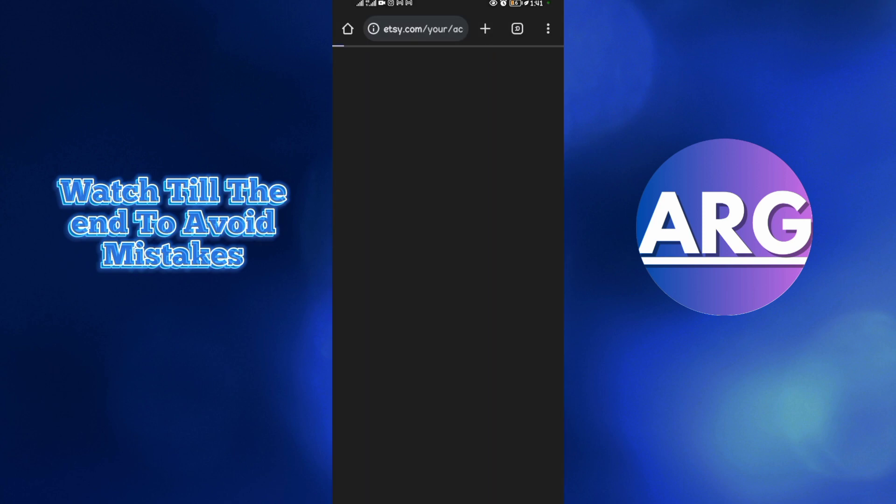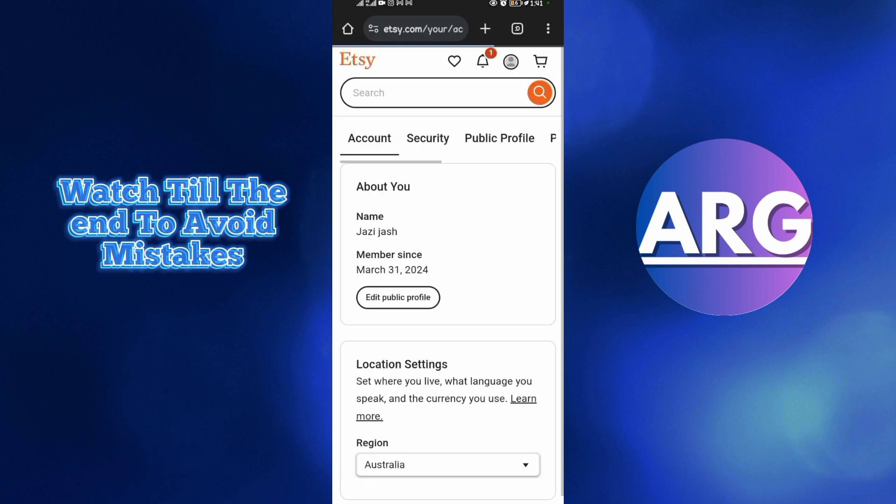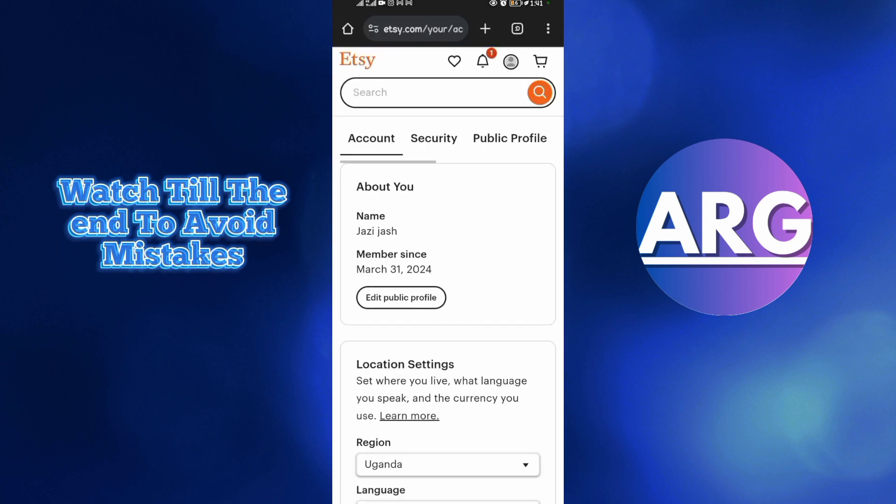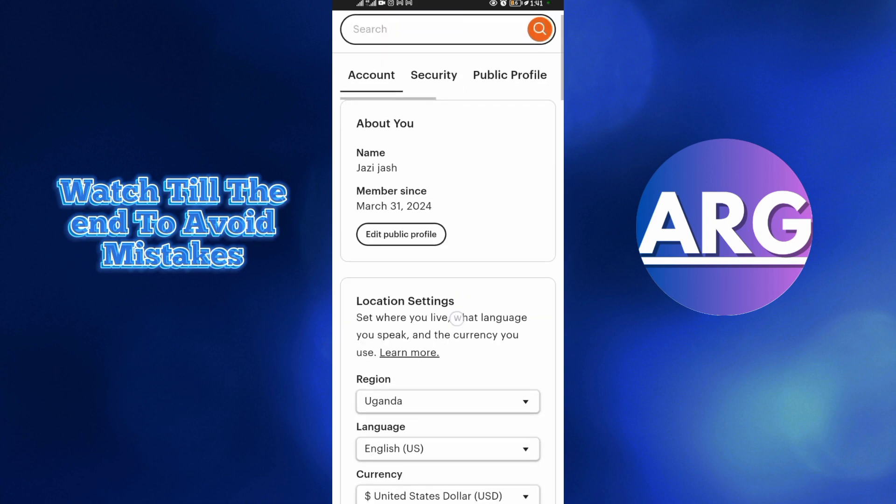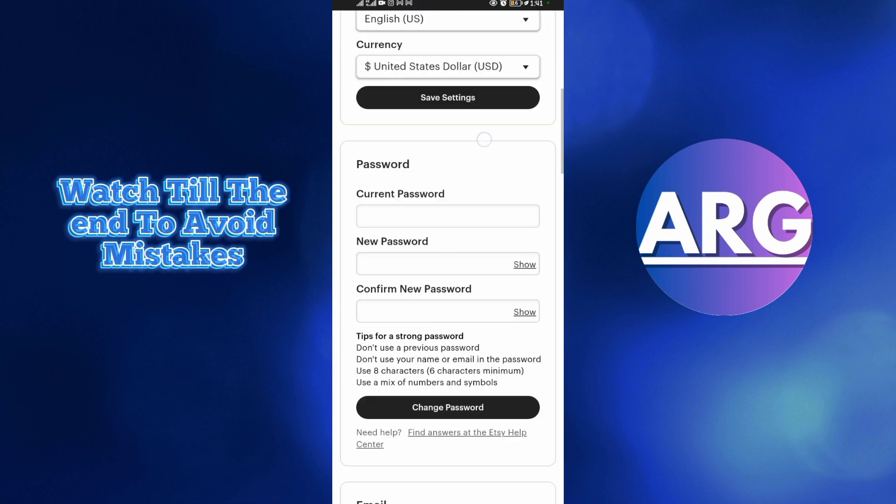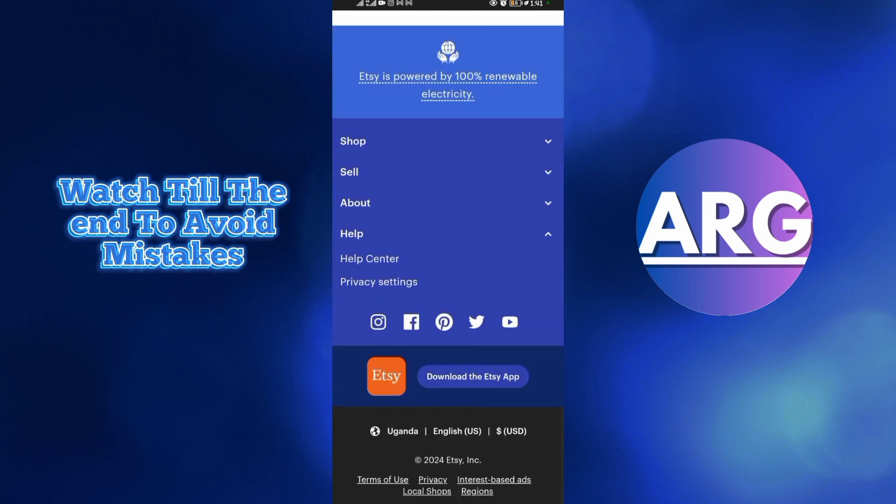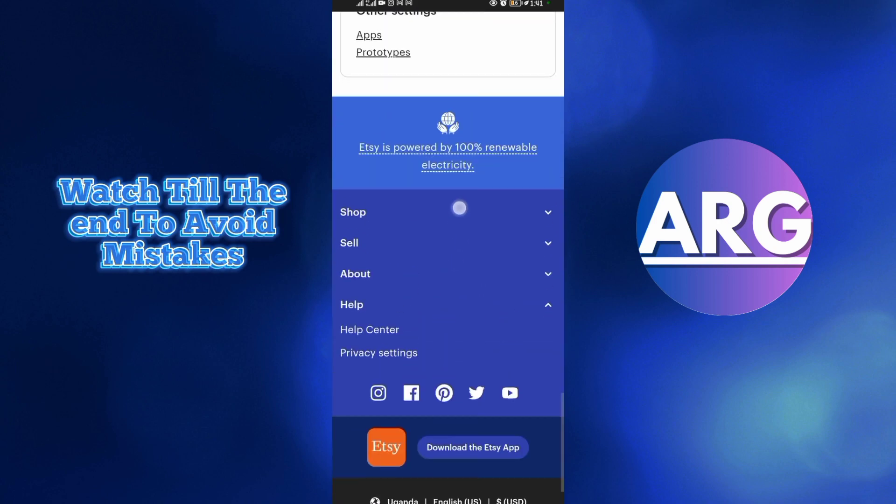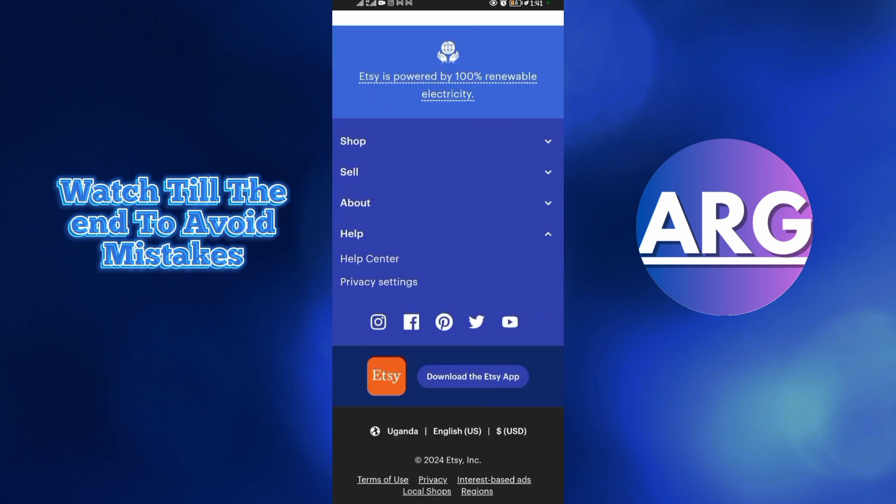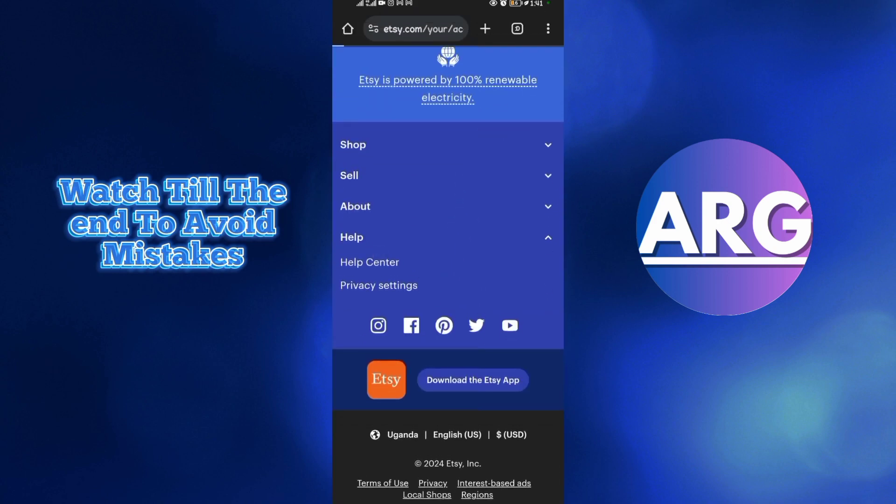When you tap on Account Settings, wait for it to load up a bit. After it's loading, scroll down to the very end. Now come to Help Center here.